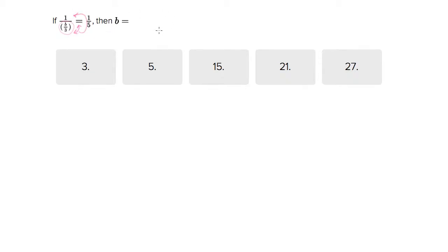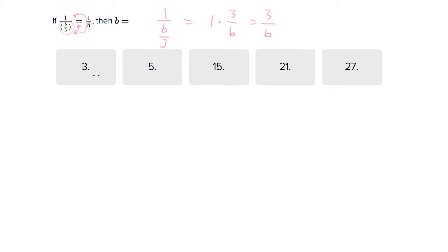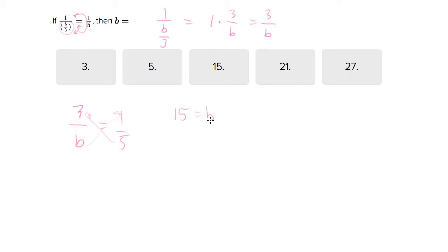So 1 over (B/3) equals 1 times 3 over B, which equals 3 over B. Now, if 3 over B equals 1 over 5, you can cross multiply this, and we learn that 15 equals B, which is your answer.